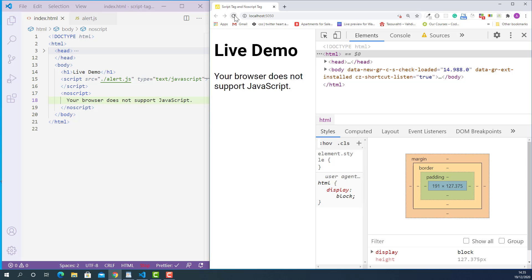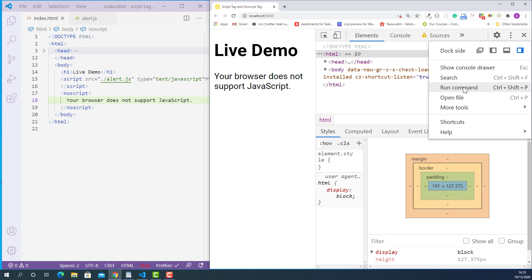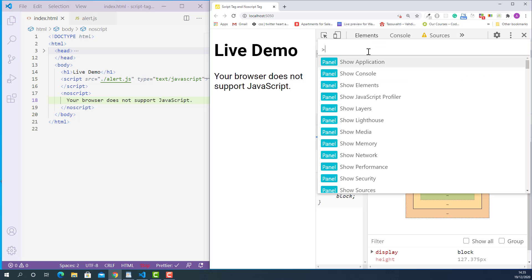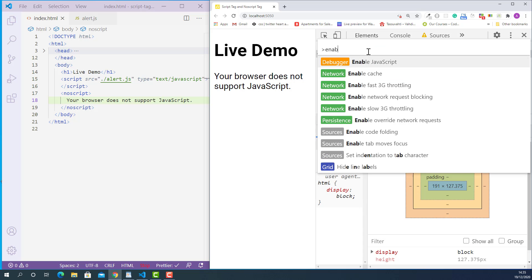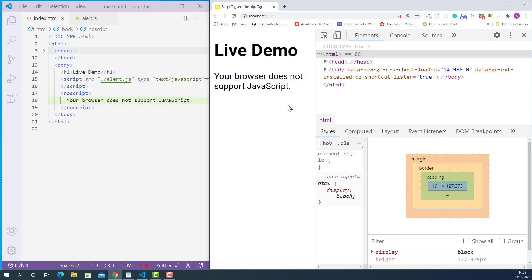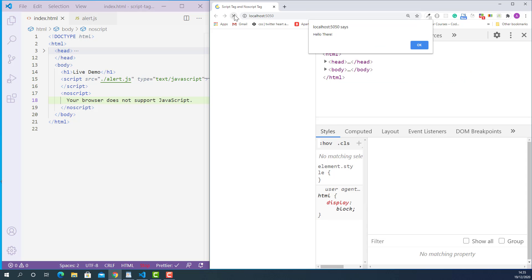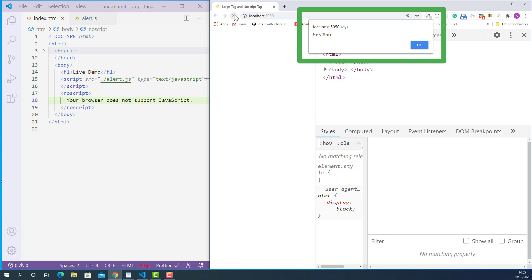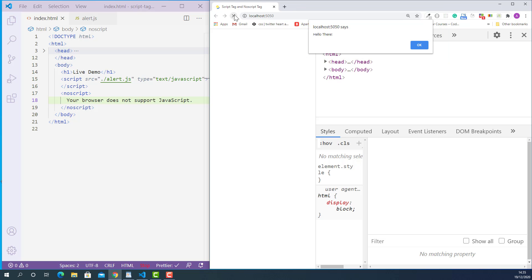Now let's enable JavaScript and test it again. I'll click the three dots, select Run Command, and type enable, then select Enable JavaScript. If I reload this page now, as you can see, the alert box is back and the message we marked up with the noscript tag is not displaying anymore. So that is when and how to use the script tag and noscript tag in HTML.